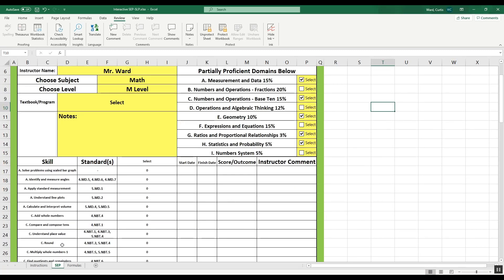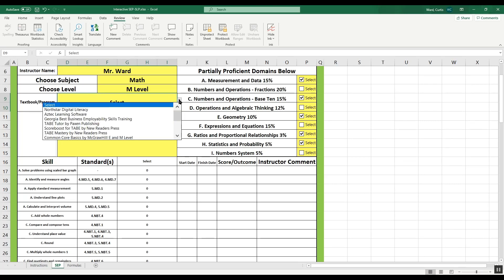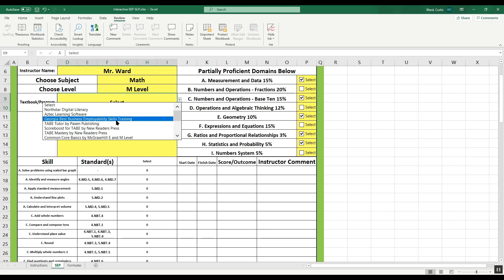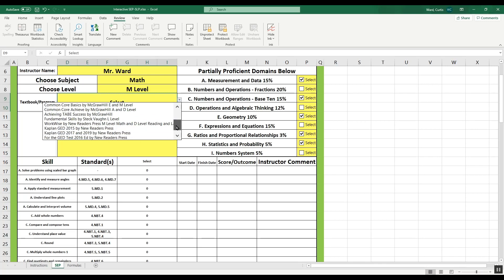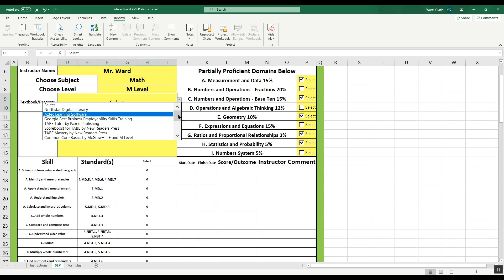Right now all I have is skills and standards, but I don't have any assignments for the student yet. If I want my student to work independently, or my whole class to work on something based on this, I need to choose a textbook or program. If I go to the Textbook/Program dropdown and click it, I'll see all the different textbooks and programs to choose from — and more get added all the time. You have North Star, Aztec, Georgia Best, and then textbooks like TABE Tutor by Paxton Publishing, Score Boost by New Readers Press, Common Core by McGraw-Hill, Kaplan books by New Readers Press, and Fundamental Skills by Steck Vaughan. I'm going to pick TABE Tutor by Paxton Publishing, Math Level M.